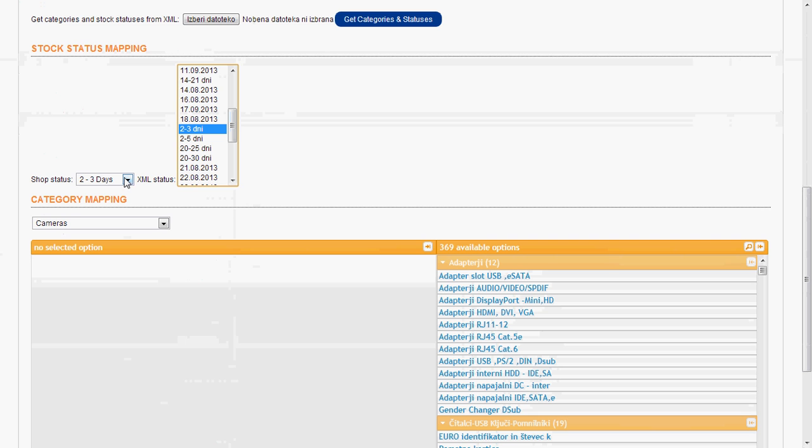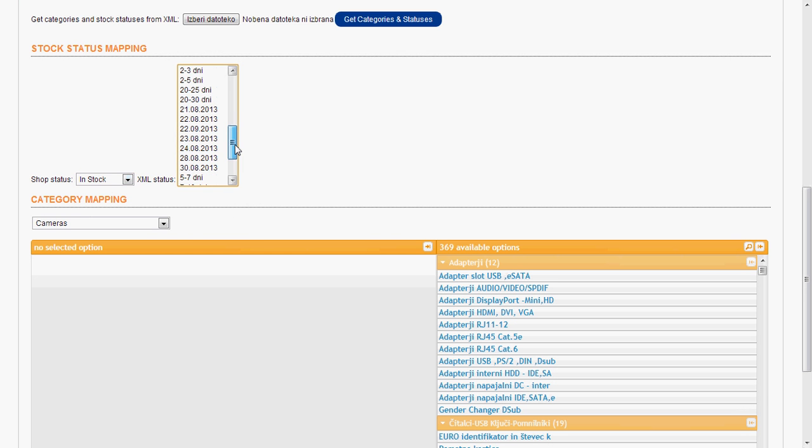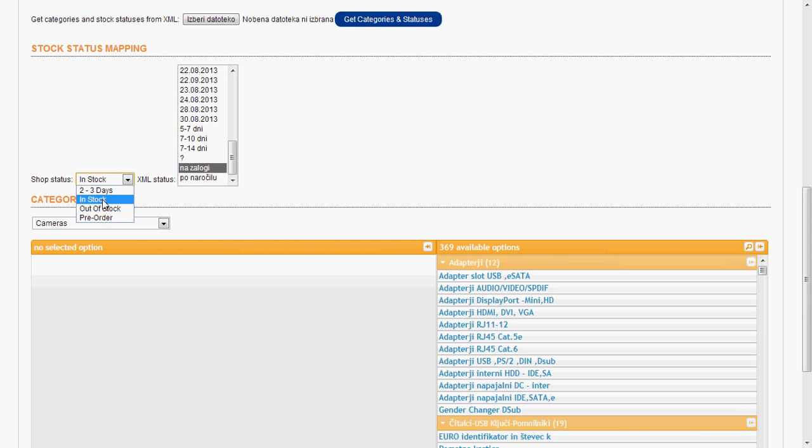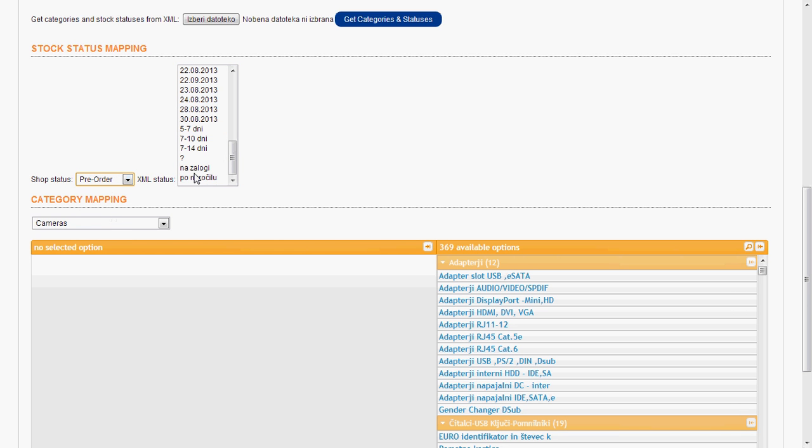By holding down the CTRL button we can select multiple options from the XML status. So let's say in status is this one, out of stock is this one. And by holding down the CTRL button I can select multiple options from here. And pre-order and select this one.